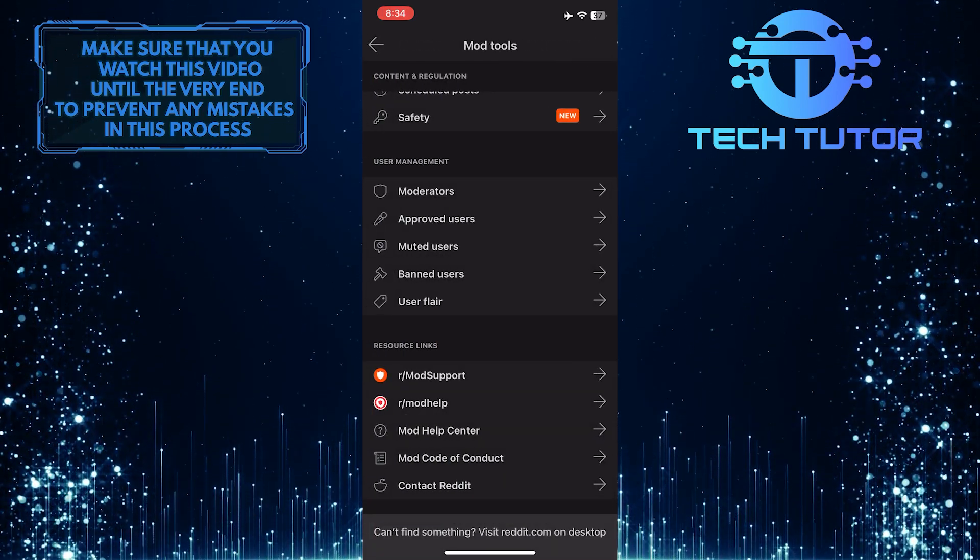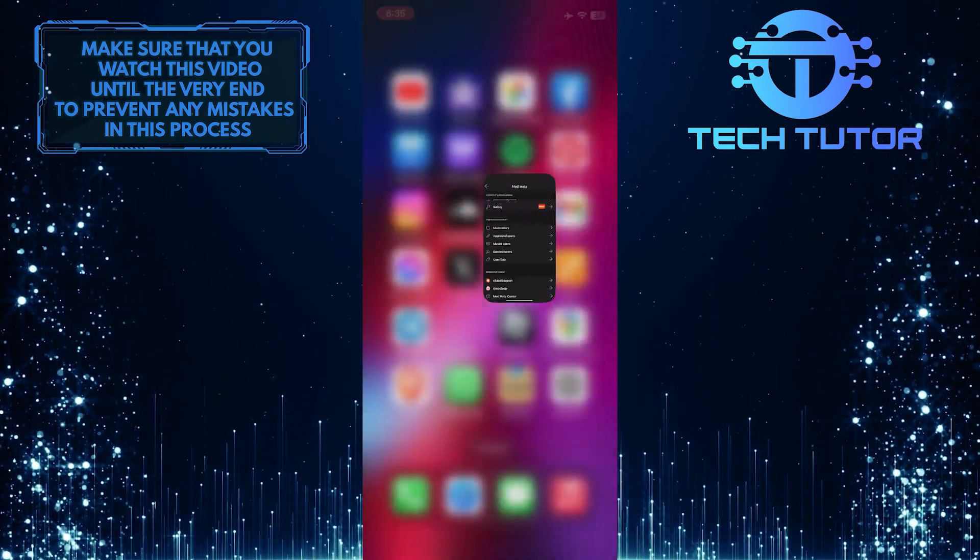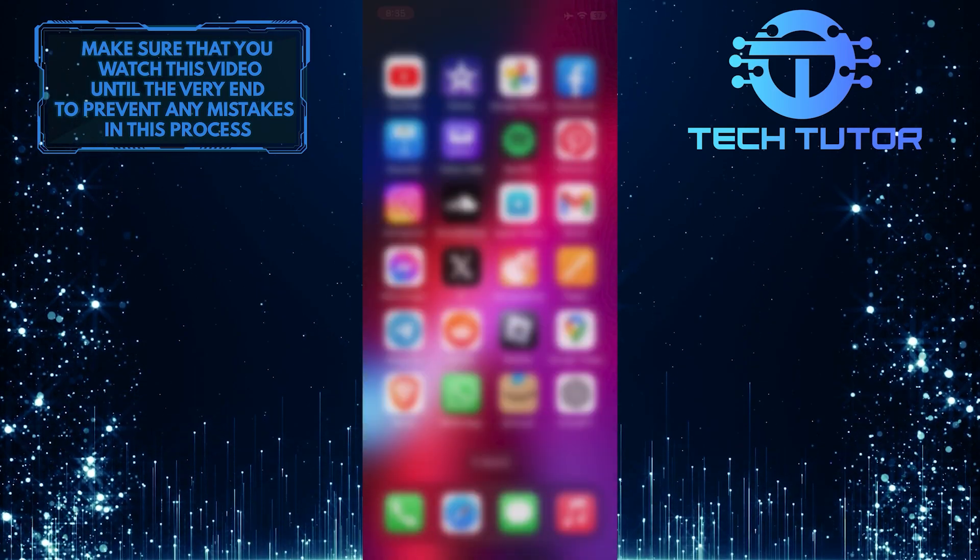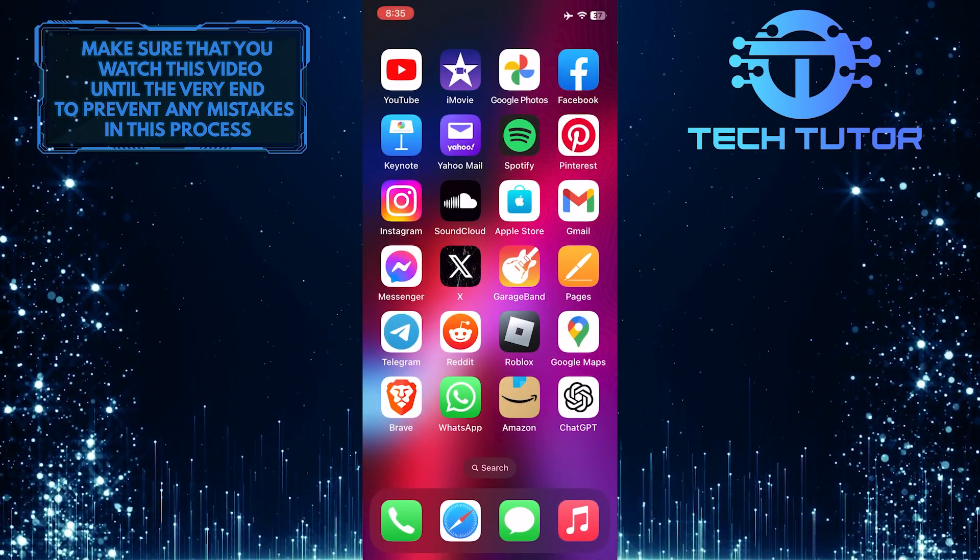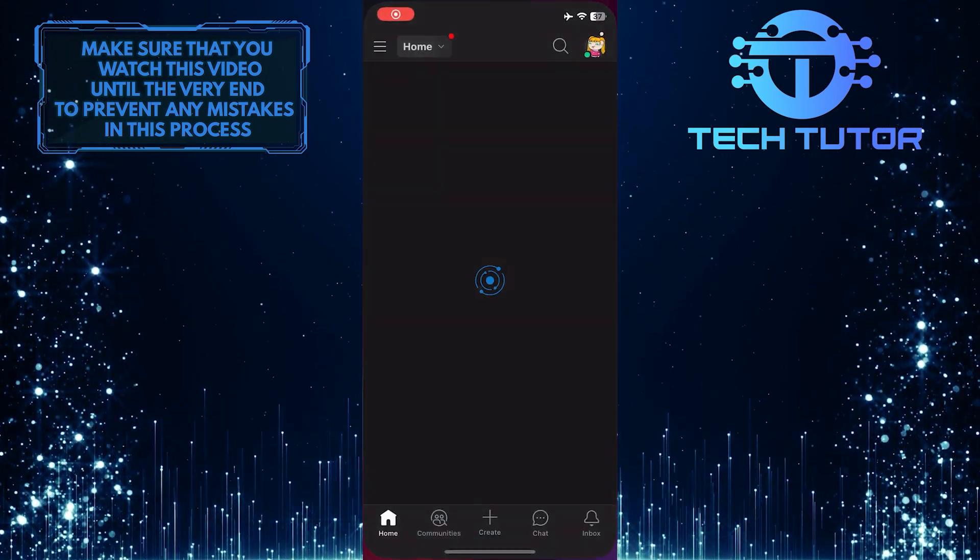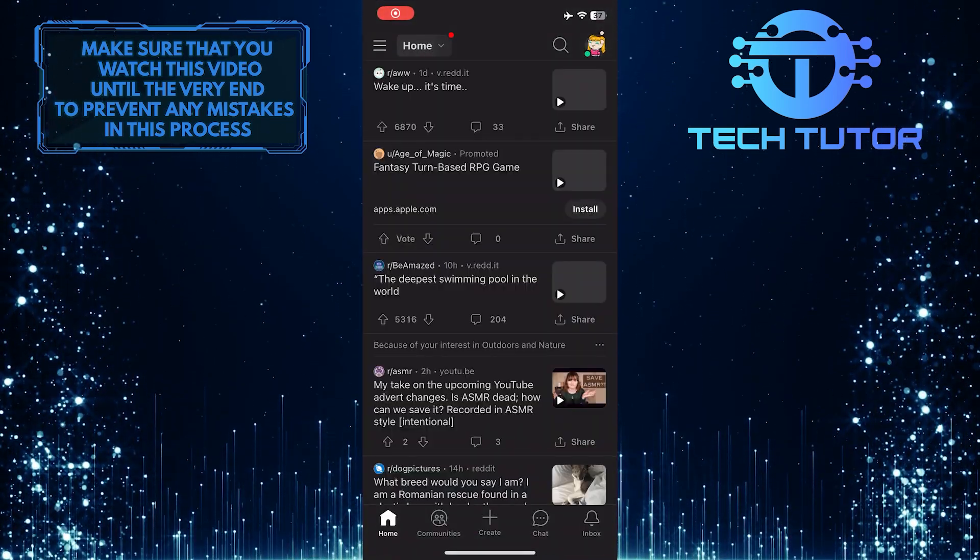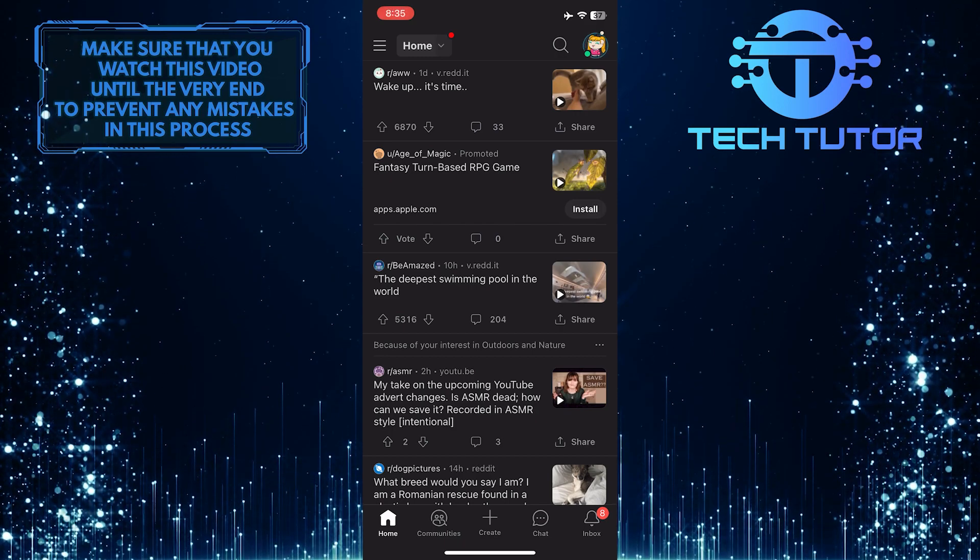And now, if I close the Reddit app and open it again, you'll see that the community is no longer there and has been deleted.